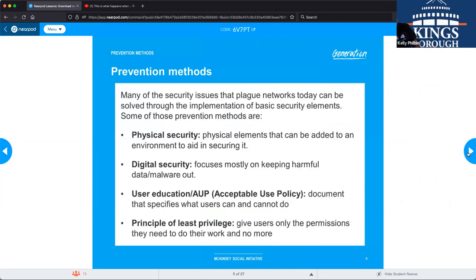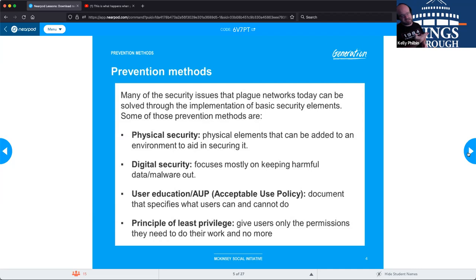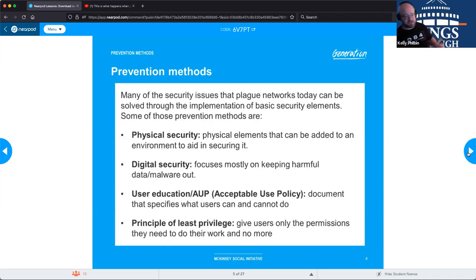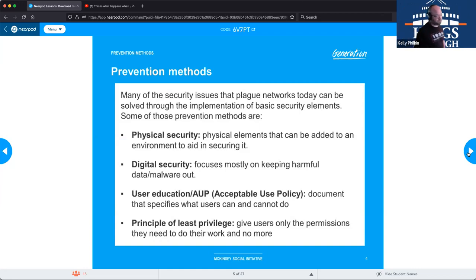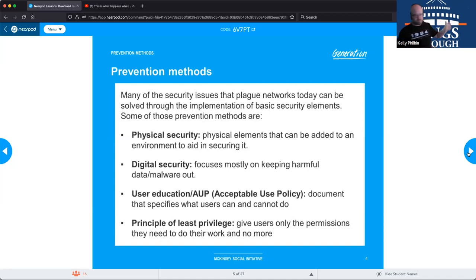We're going to talk about a few different types of prevention methods. Many of us think of IT security as almost always the software and hardware aspect — firewalls, processors, computer systems. We tend to forget about the physical aspects of security. If an attacker has physical access to your systems, they essentially own your systems; they can do whatever they want at that point.